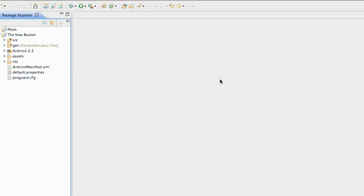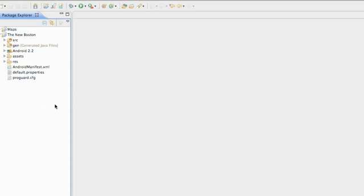But before we do that, we need to download the jar to incorporate AdMob within our application. Also, these last few tutorials, we're going to show you how to sign your application, which we kind of did with the Google Maps, as well as put it on the Marketplace and probably show you guys how to update your application, just in case you need to do that as well.